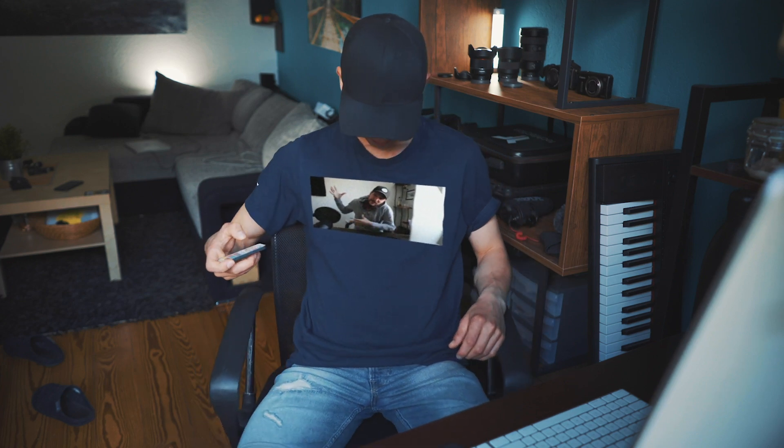What's up guys, Peter McKinnon here, and today I'm going to show you how you can track a TV on your shirt in under two minutes.